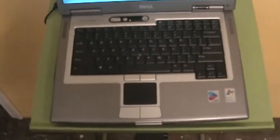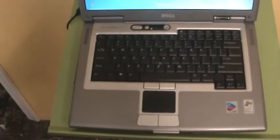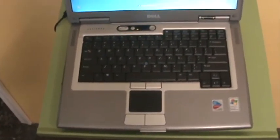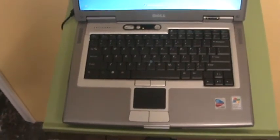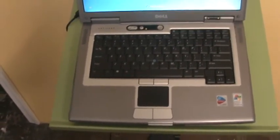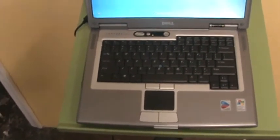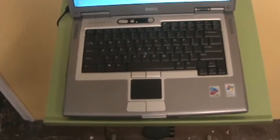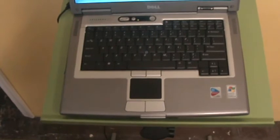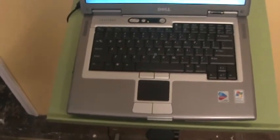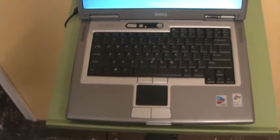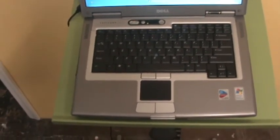Also, the body of the laptop is in fairly good condition. There are very little scratches. Of course, this laptop is a used laptop, so there will be some minor scratches from normal wear and tear.